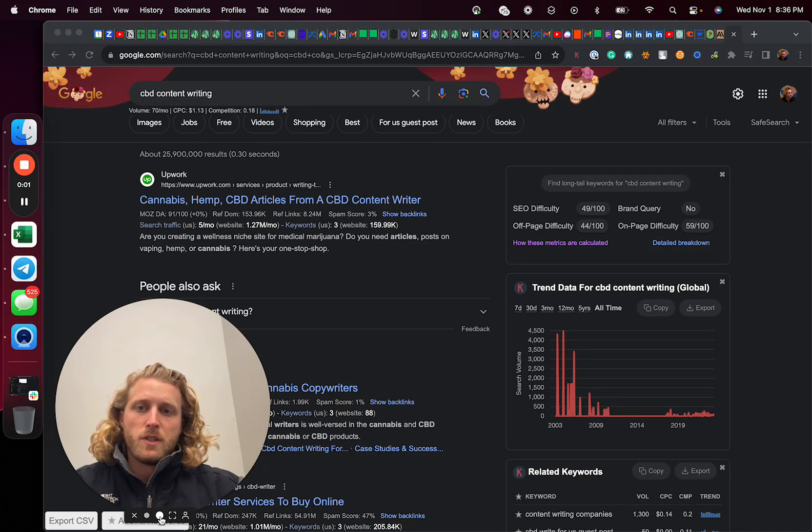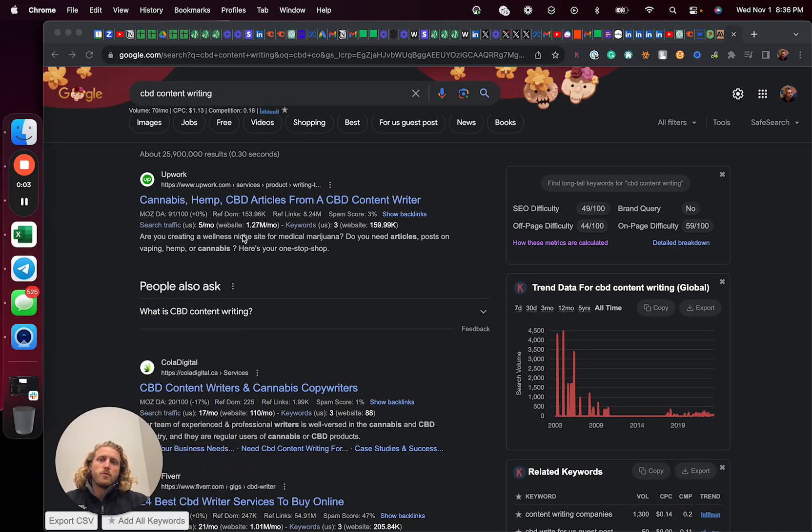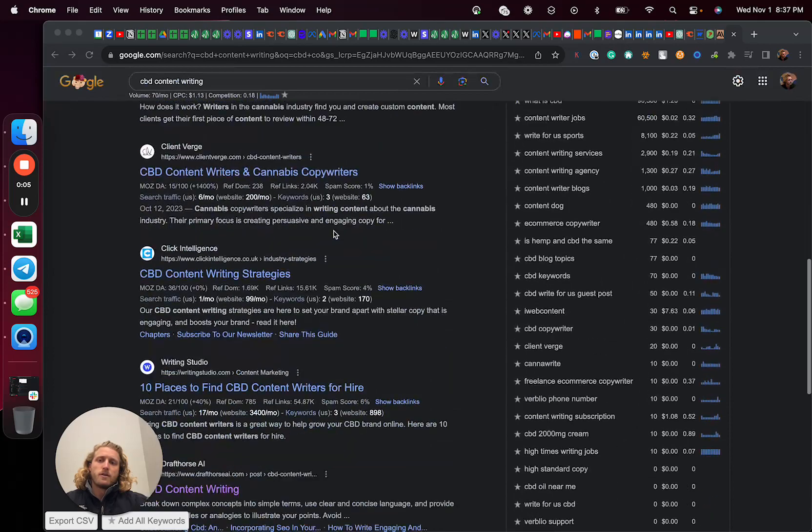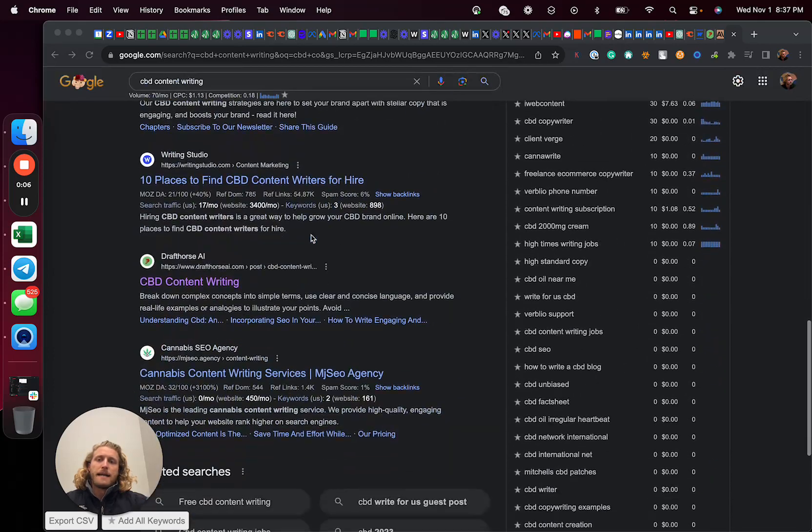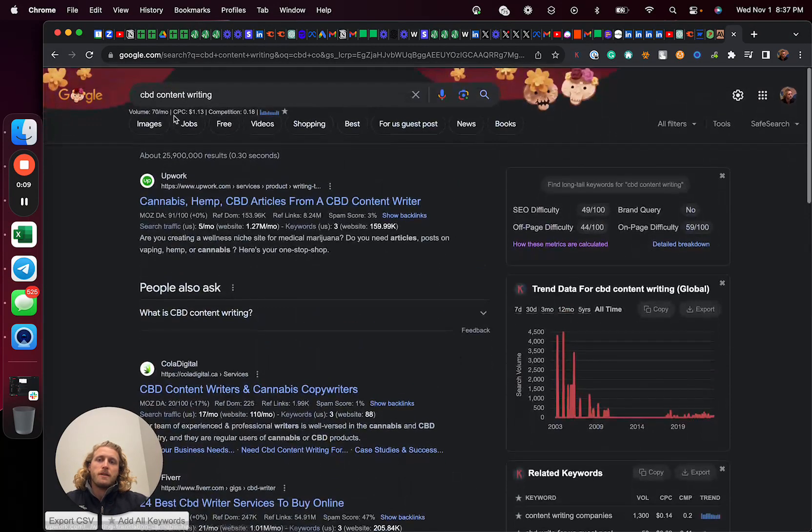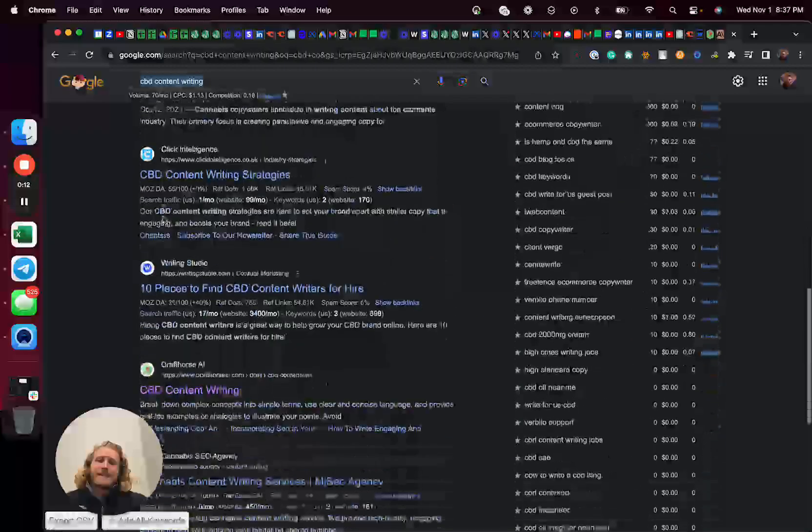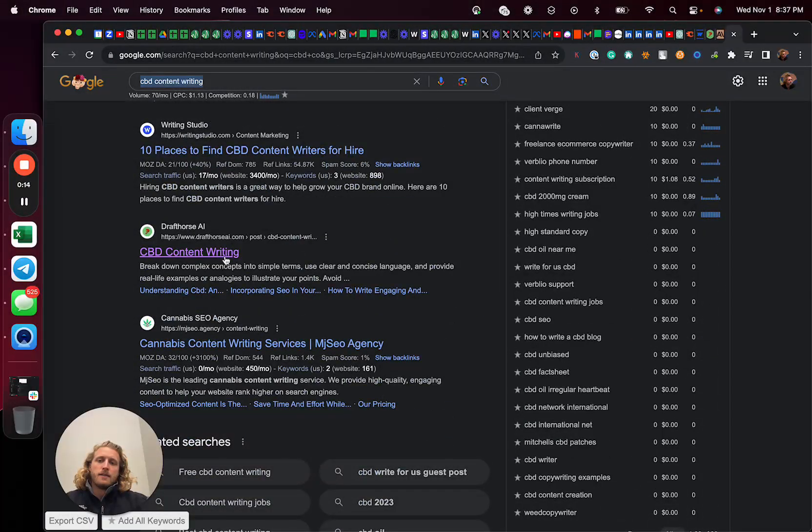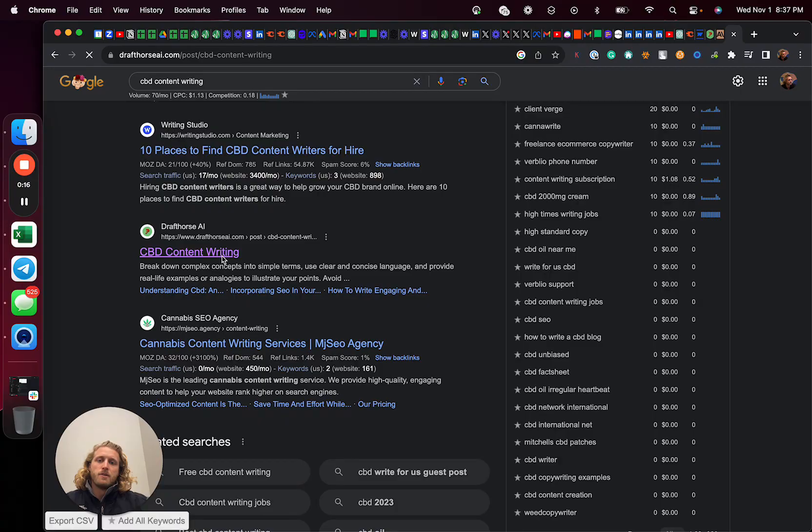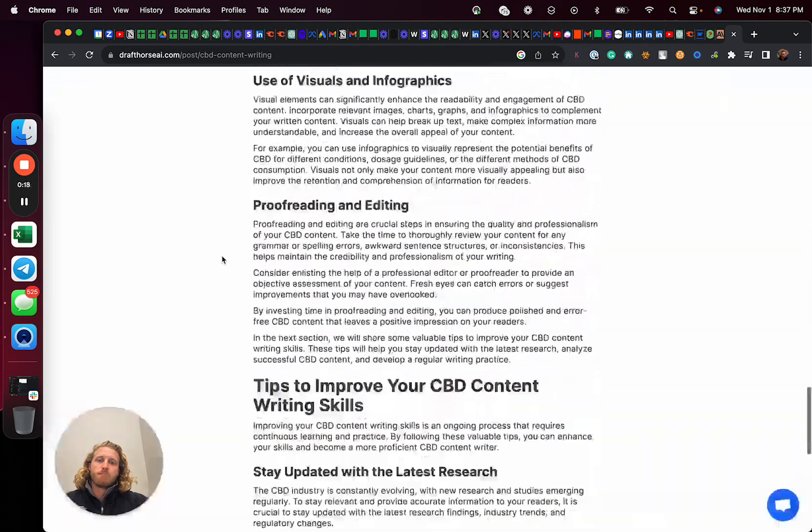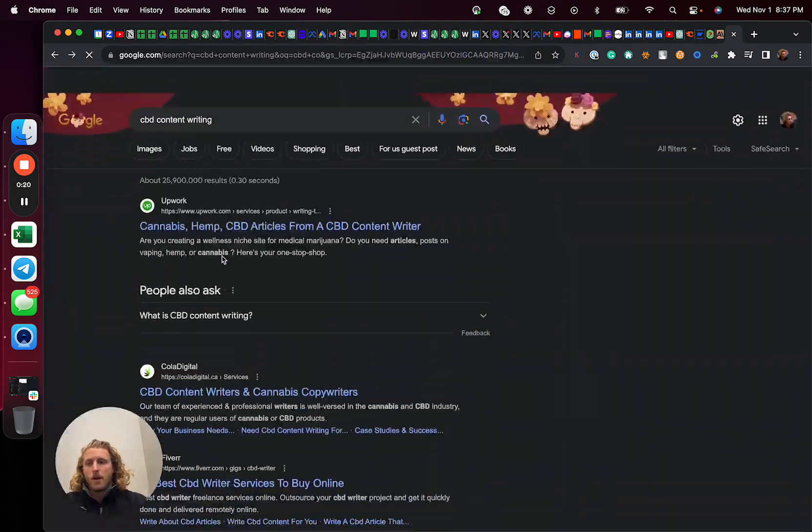I'm Cody Schneider. In this video, I'm going to show you how to write articles entirely by AI that will rank page one. Here's an example. The website I own, CBD content writing, is the keyword we're targeting. And it shows up there. And this was entirely generated by AI and ranks. So let's dive in.